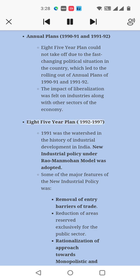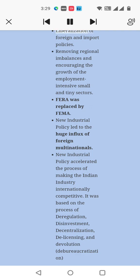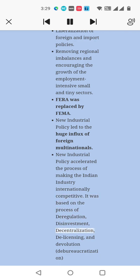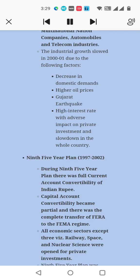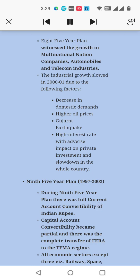Eighth Five-Year Plan, 1992–97: The year 1991 was a watershed in the history of industrial development in India. A new industrial policy under the Rao–Manmohan model was adopted. Major features of the new industrial policy included: removal of trade barriers, reduction of areas reserved exclusively for the public sector, rationalization of monopolistic and restrictive practices, liberalization of foreign and import policies, removing regional imbalances and encouraging employment-intensive small and tiny sectors, and FERA was replaced by FEMA. The new industrial policy led to a huge influx of foreign multinationals. It accelerated the process of making Indian industry internationally competitive, based on the process of deregulation, disinvestment, decentralization, delicensing, devolution, and debureaucratization. The Eighth Five-Year Plan witnessed growth in IT, automobiles, and telecom industries.